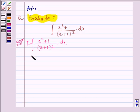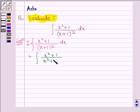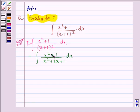So this can further be written as the integral of (x² + 1) divided by (x² + 2x + 1) dx. Now as we can see, the degree of the numerator and denominator are both the same, so first let us divide it.